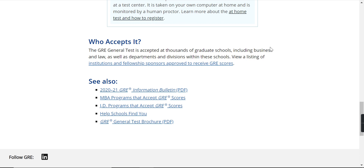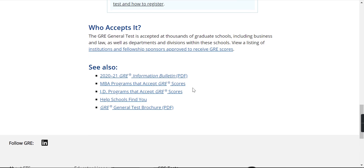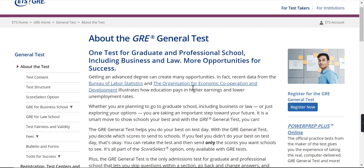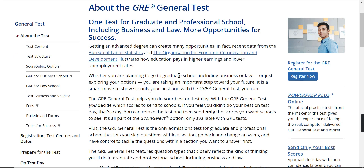The exam is accepted by thousands of graduate schools, including business and law, as well as departments and divisions within those schools. Whether you are planning to pursue graduate studies including business or law, or just exploring your options, it is a good step to give this exam because it will boost your CV — even if you are not going abroad, it will still boost your CV.